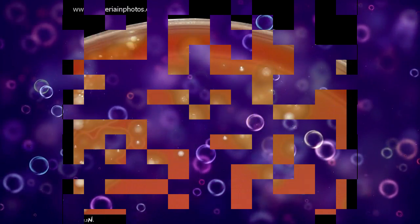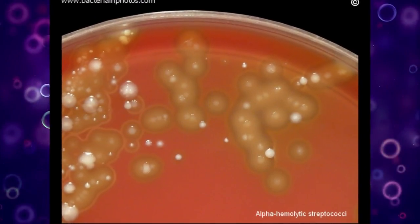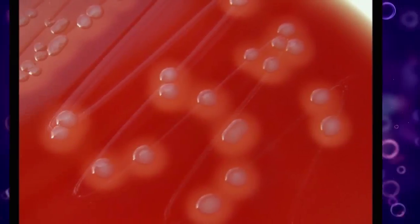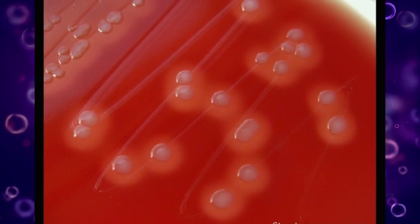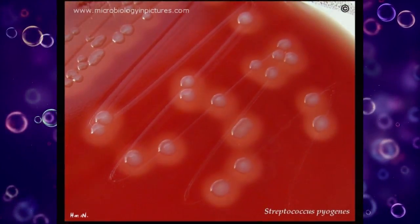Blood agar is a type of growth medium that encourages the growth of bacteria such as streptococci that otherwise wouldn't grow.